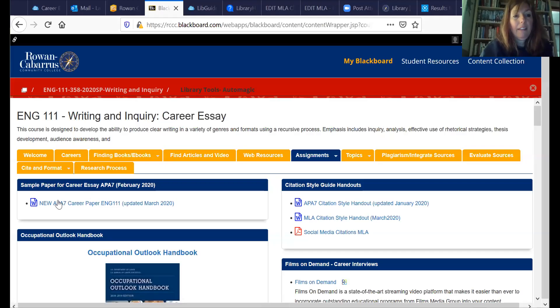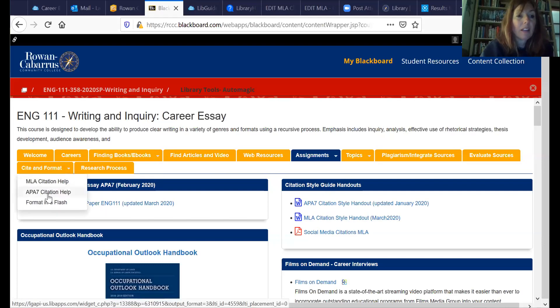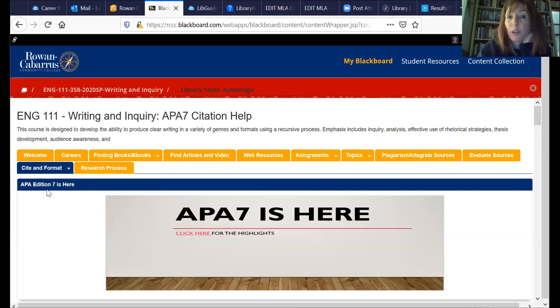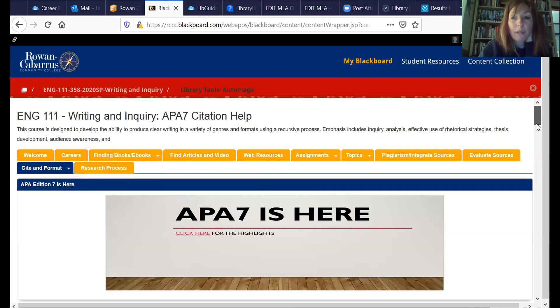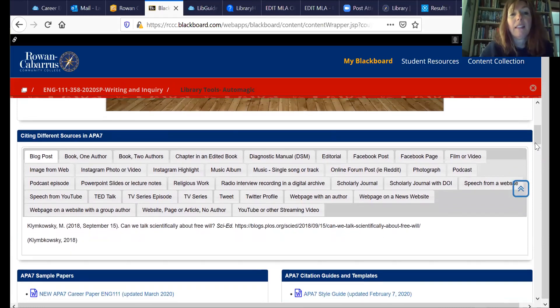I'm going to go back to the Career Essay Blackboard page. That whole big sample paper was right there. There's also information about citations — I'd recommend you go to this tab and for APA help use the APA 7 Citation Help. Some of your sources have to be from the library and others you can use from the internet. When you're not using library resources and you have to create your own APA citations, this can be very helpful. If you're using something like BIME, you can also verify what you've got to make sure it's correct.